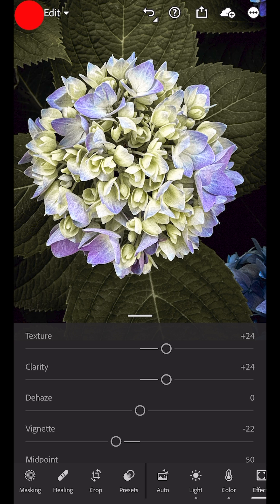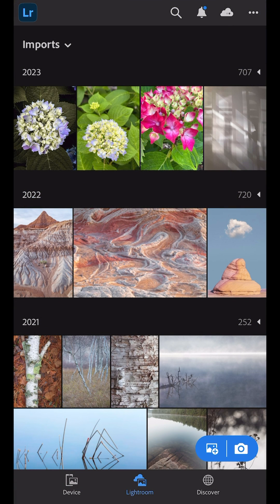like all other images in Lightroom, will be synchronized to the cloud and made accessible across all devices including Lightroom on desktop, web, and mobile when you sign in with your Adobe ID.